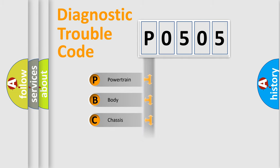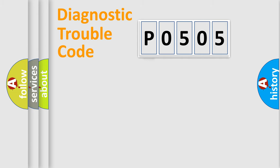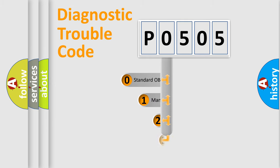Powertrain, Body, Chassis, Network. This distribution is defined in the first character code.